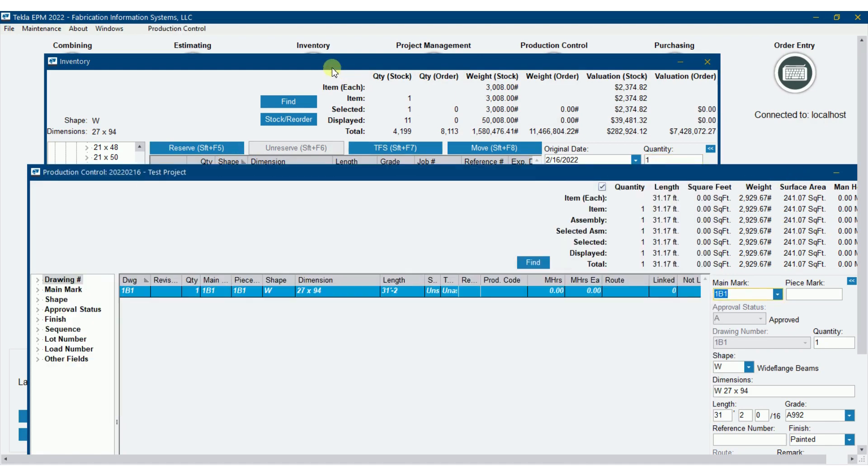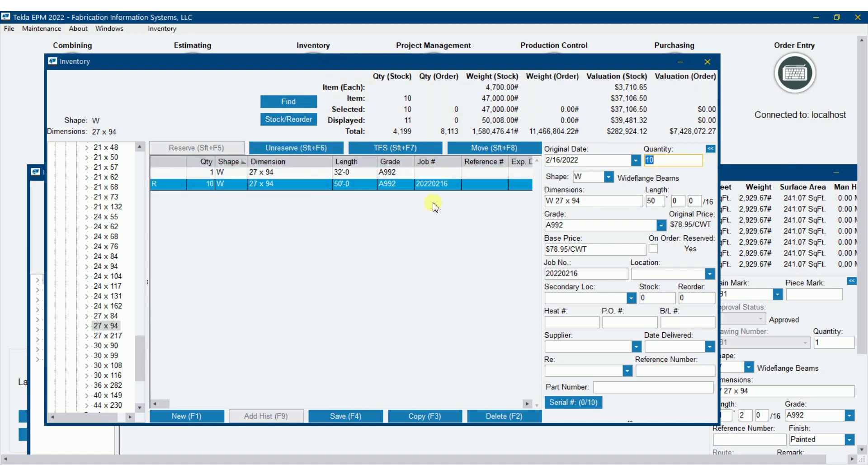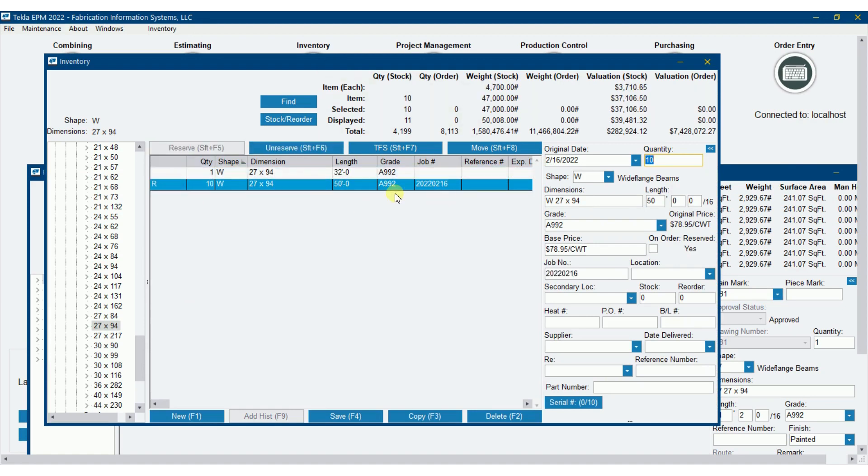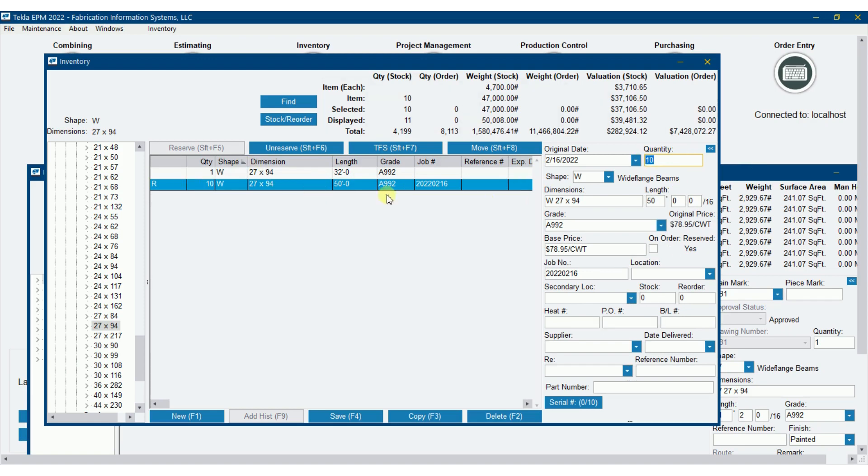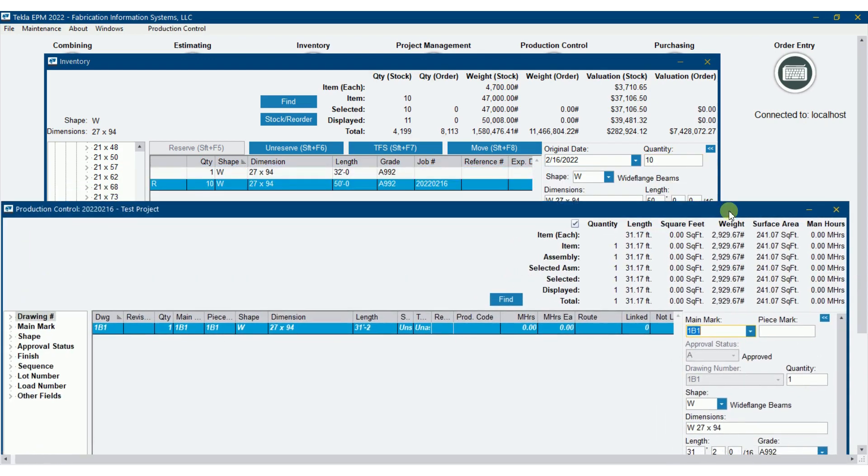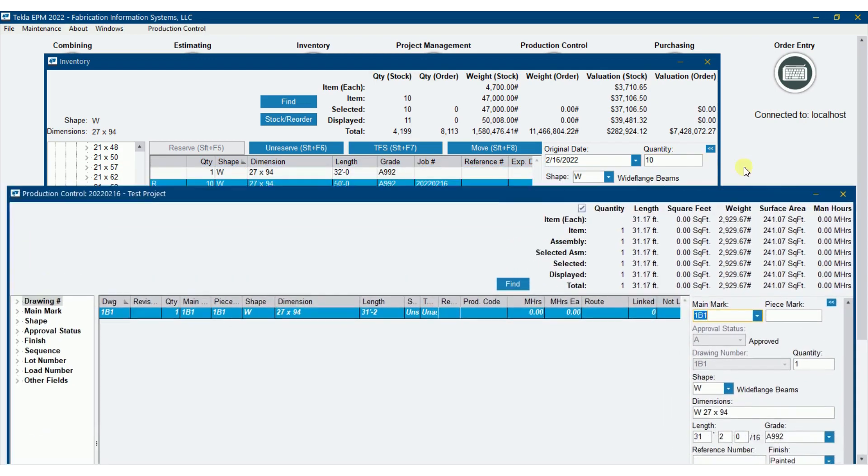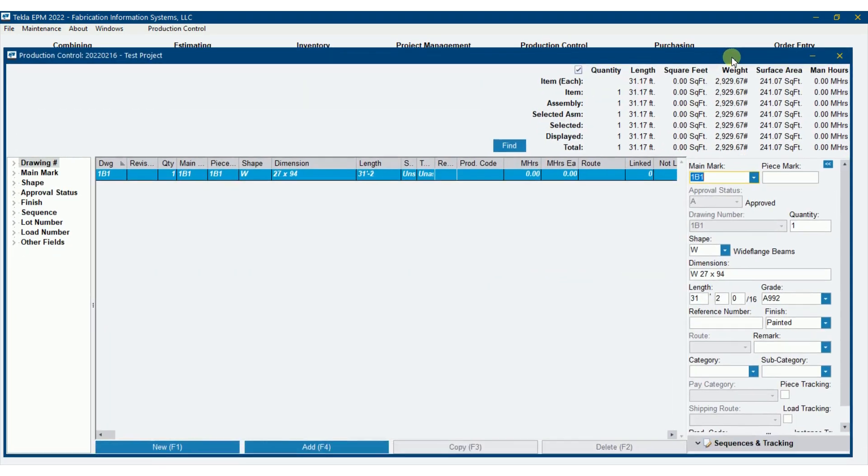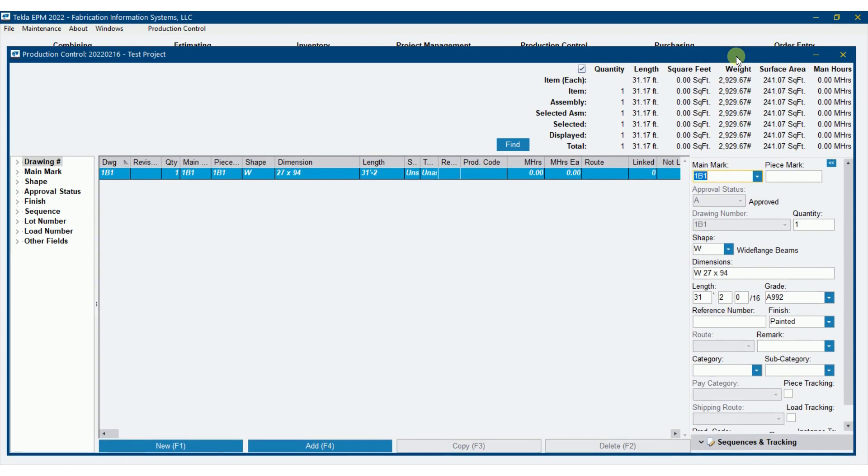This would be a situation where you might have ordered material from an ABM, then uncombined everything, and you're just remolting against it as you get releases for fabrication. These pieces are not combined against anything but are reserved for the project you ordered.